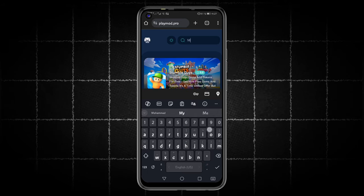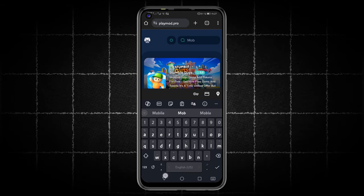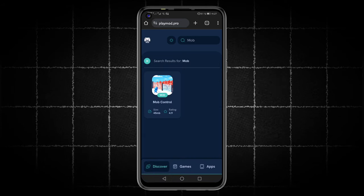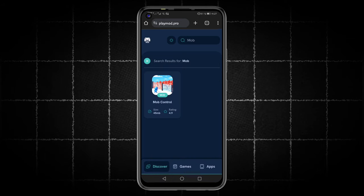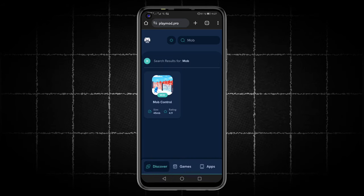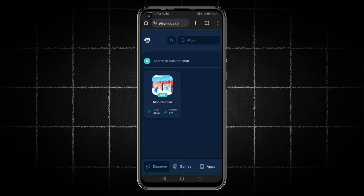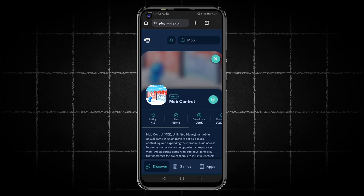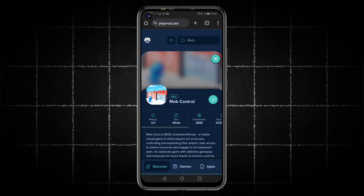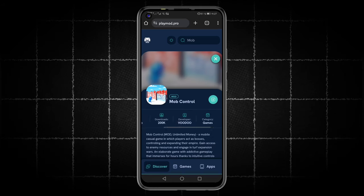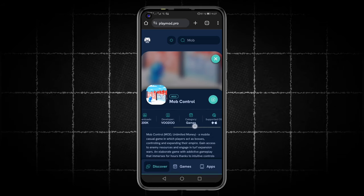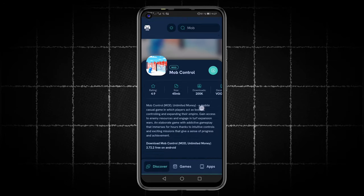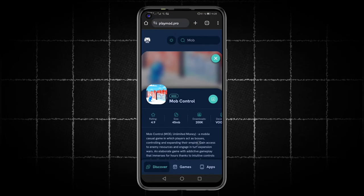Alright, you will go to the search bar and then type the name of the application or game you are looking for. After the application you are looking for appears, click on it. As you can see, the site has taken us to a new page that contains a description and information about this application.